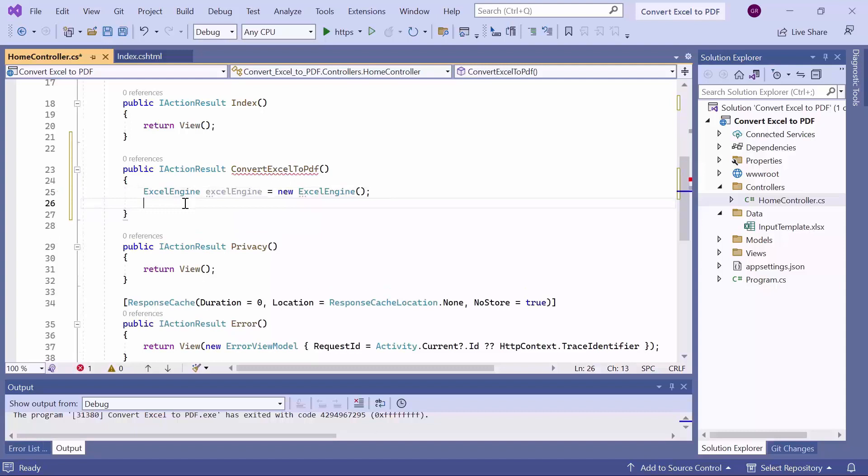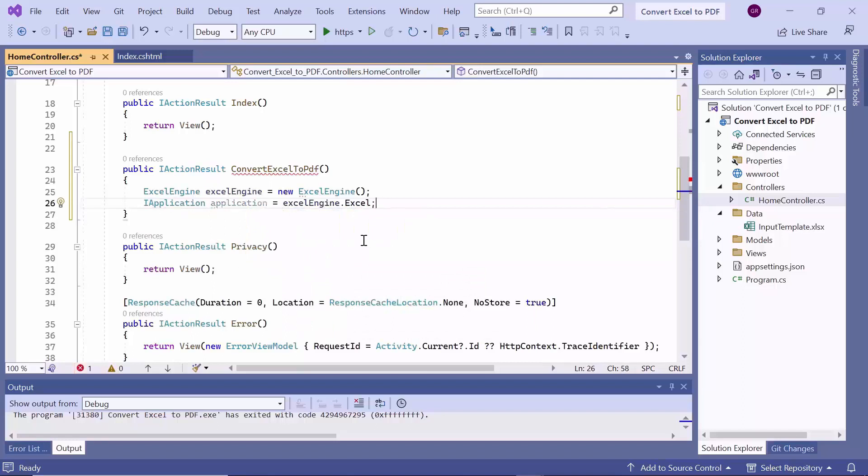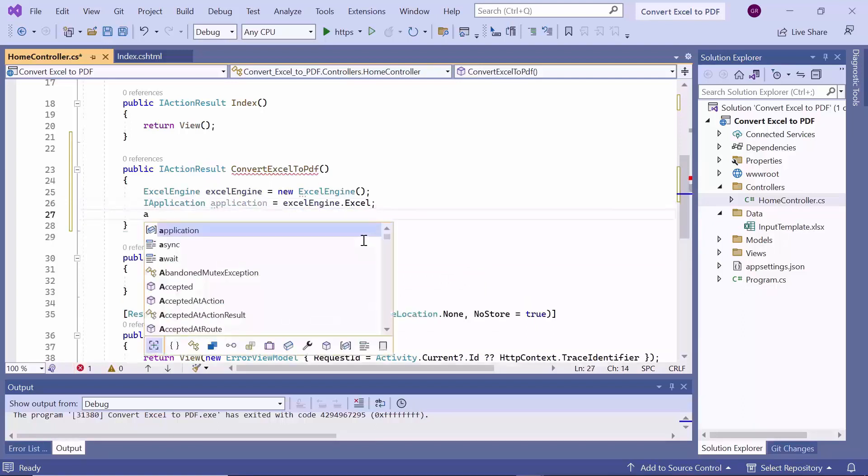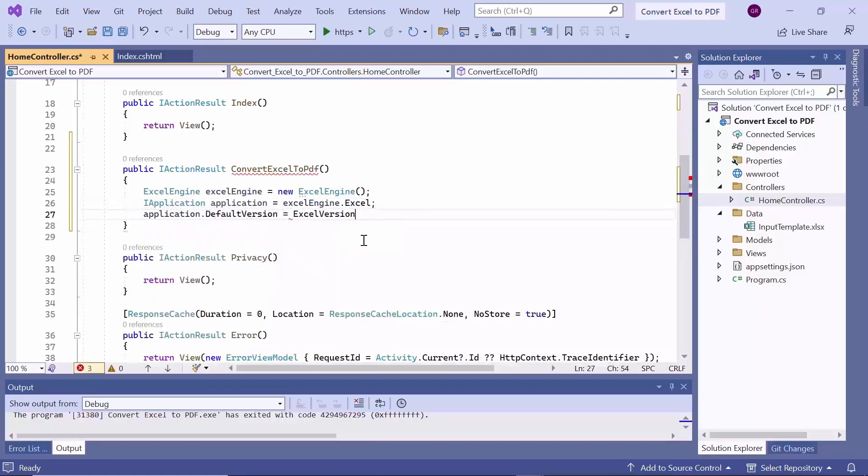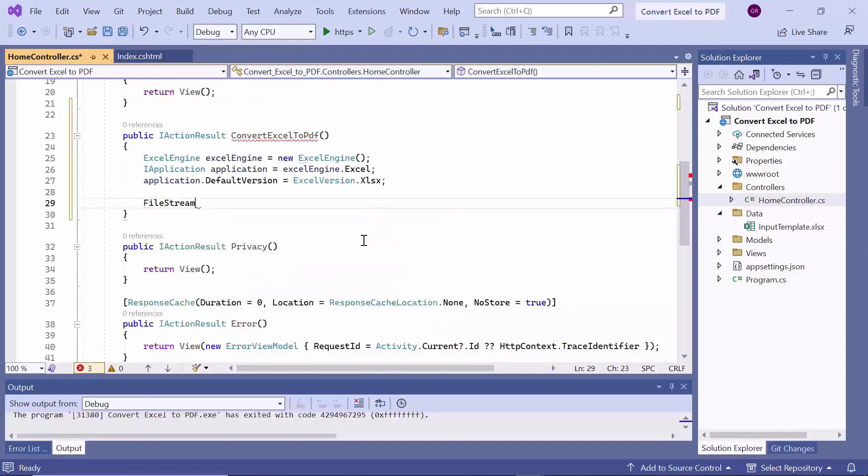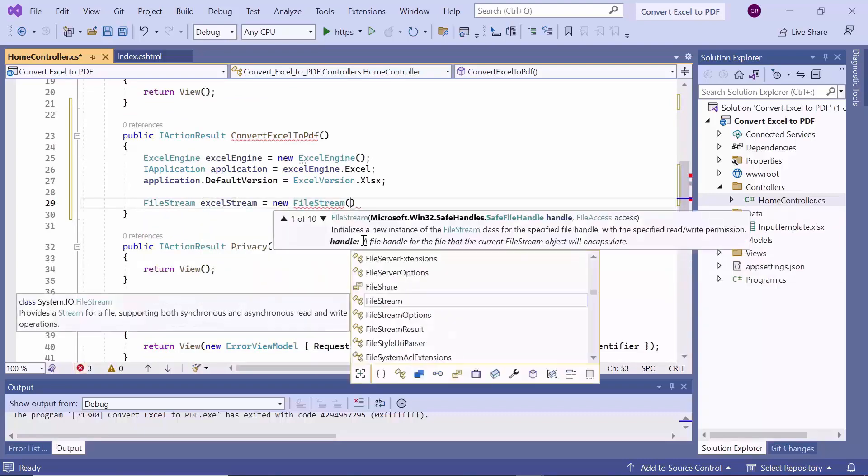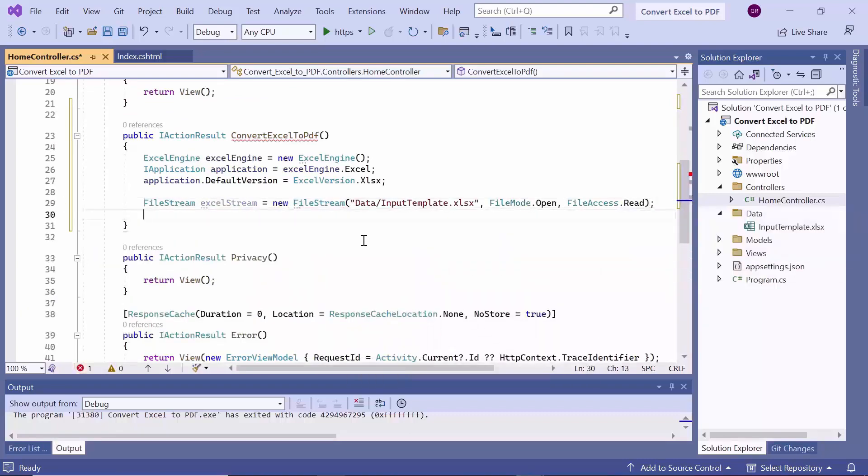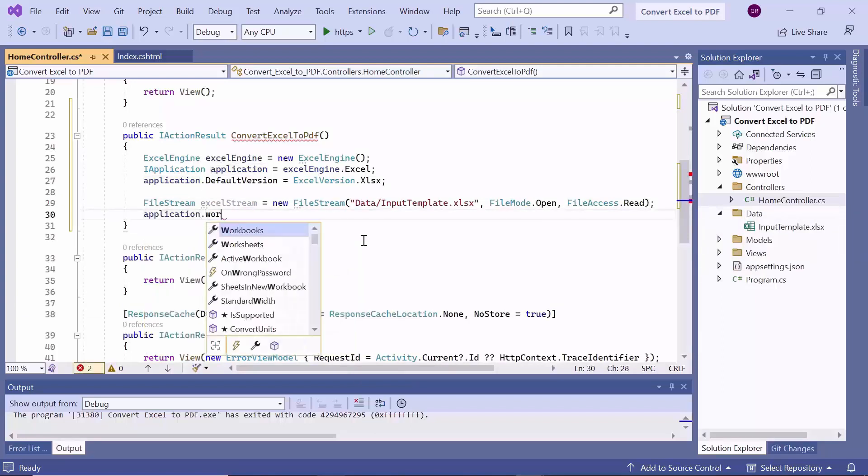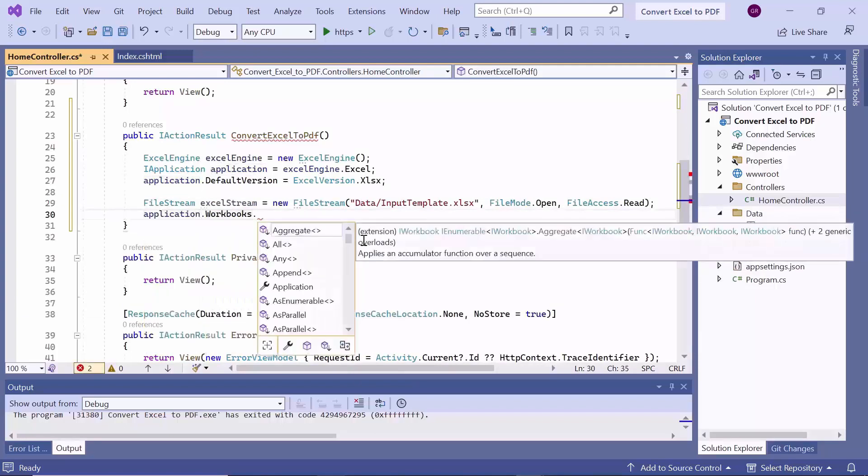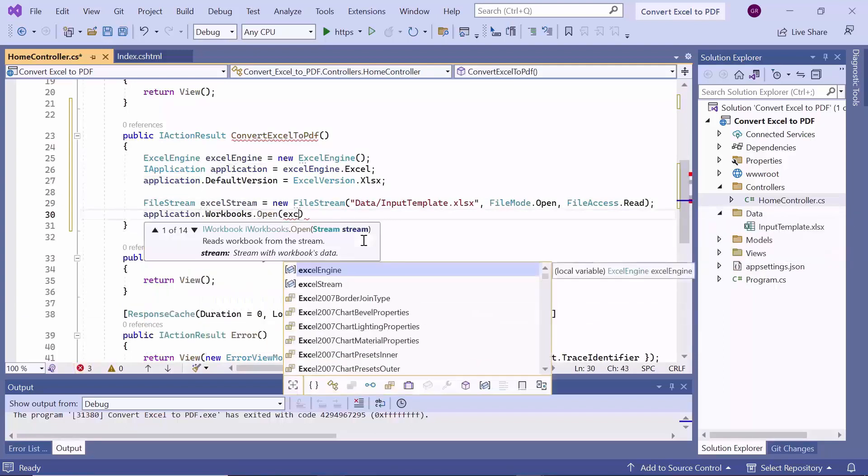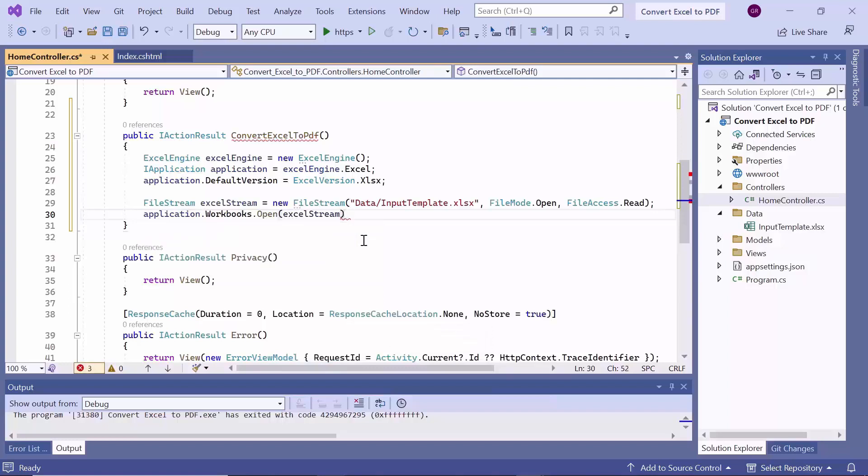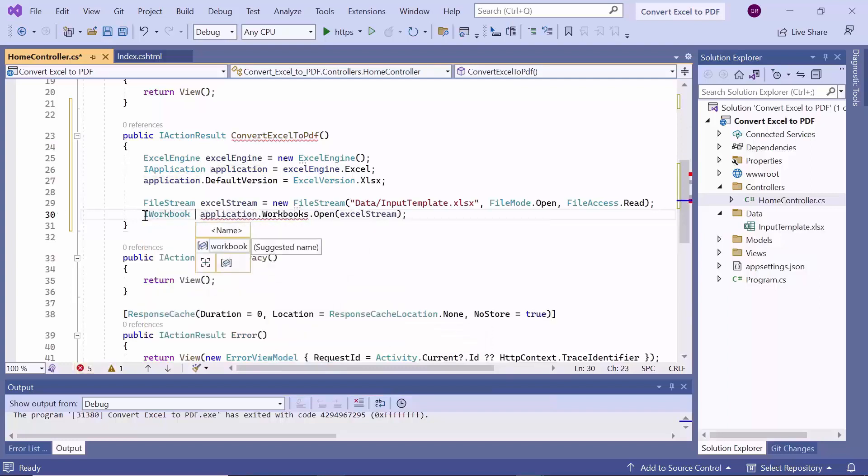Next, I obtain an I application object from the Excel engine and set its default version property to xlsx. I will read the Excel file located in the data directory using a filestream object. Then, I pass the Excel filestream object to the open method of the workbooks collection to open an Excel workbook and assign it to a variable named workbook, which has a type of I workbook interface.